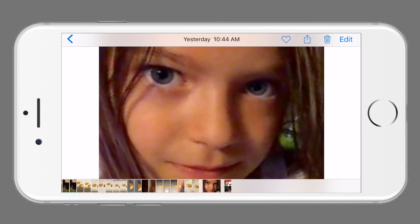Just a reminder: the image quality and sharpness are dependent on its source. In this walkthrough, the image is a screenshot of a FaceTime call, which produced a low quality image. A higher quality image would have responded more dramatically to our edits.